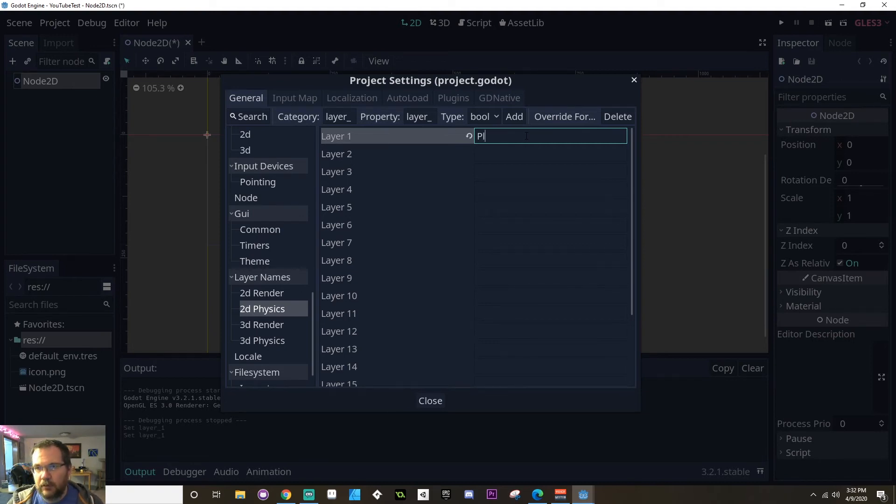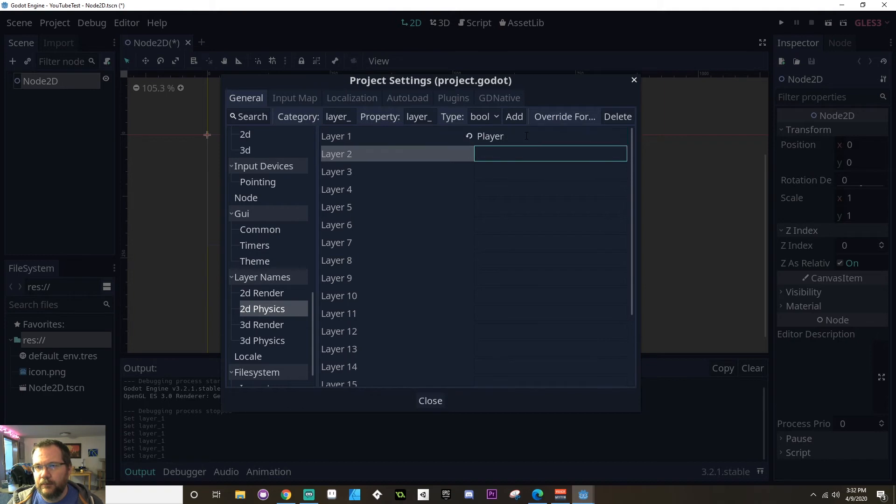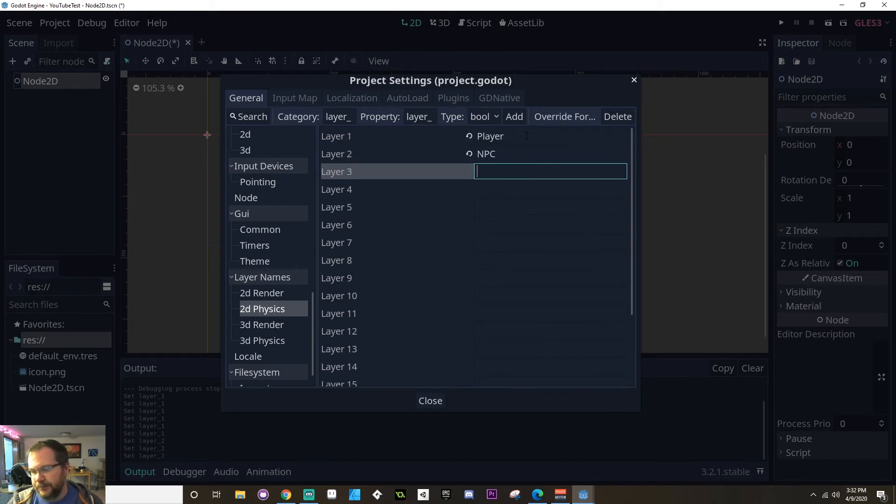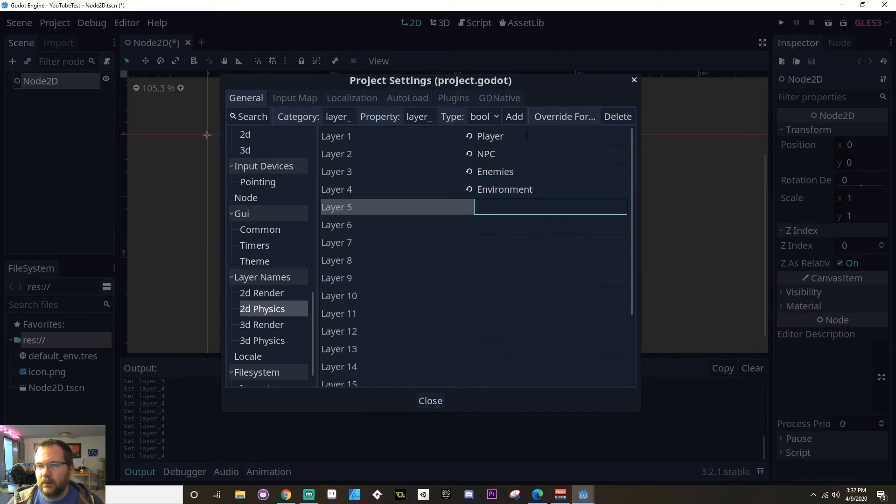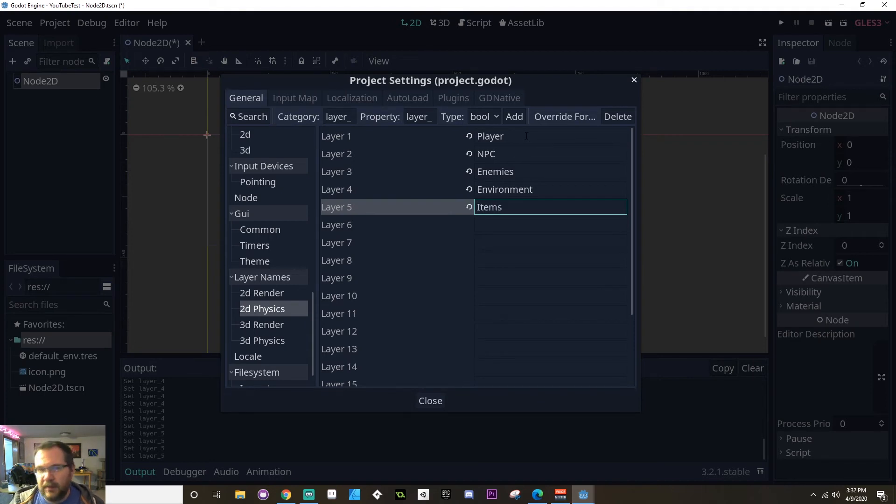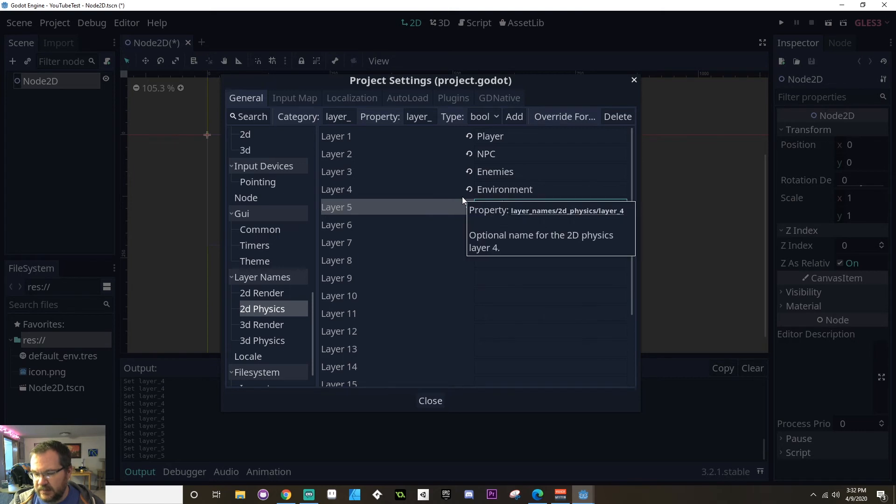I'm going to create one for the player. I'm going to create one for the NPCs, one for the enemies, if I can spell that correctly, one for the environment, and one for items. And I might want to add to this as I come back. So there I go. I've got my physics settings.